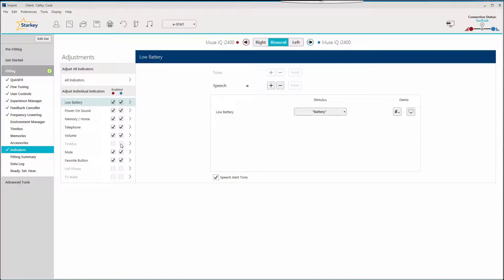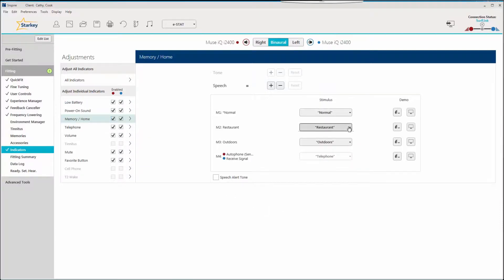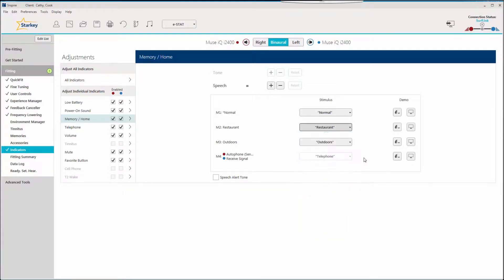One of our most exciting enhancements in our new Muse IQ and Halo IQ hearing devices is memory-specific speech indicators. Click on memory. Each memory displays with a drop-down menu next to it. Click on the drop-down to access the personalized memory options.